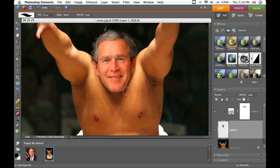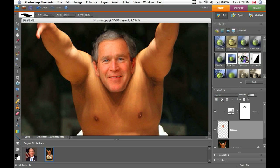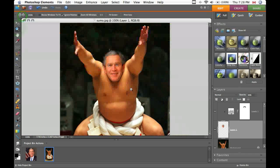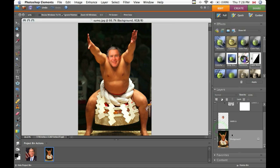So it looks alright. You can also change the opacity a little bit if you need to — maybe do 90. You don't need to do this but you can. It looks pretty good — he looks like he's blending in pretty well with the sumo wrestler.